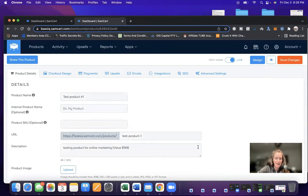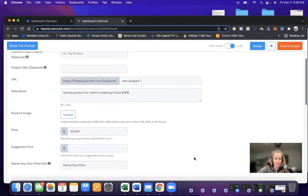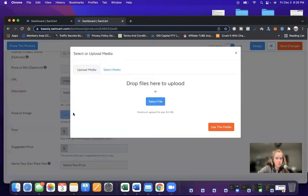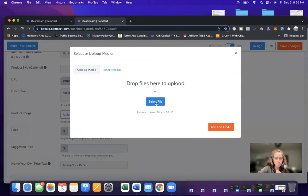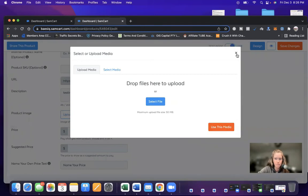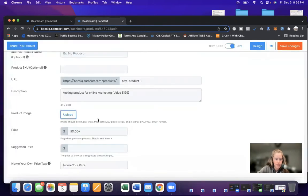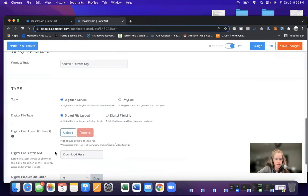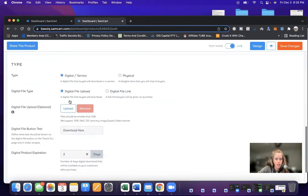Now the juicy stuff is product image. So you would upload an image that you have for your product select file. It would go to your computer. You would connect your computer file to this and you would upload it. And then if you go down, you don't need to do anything else here.